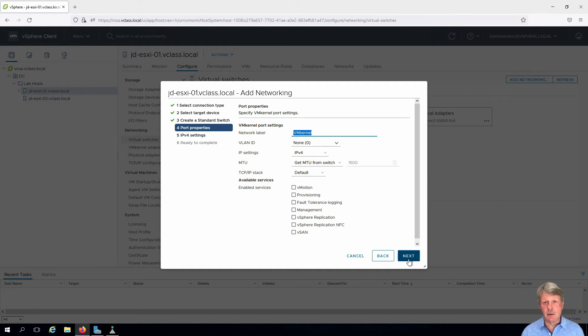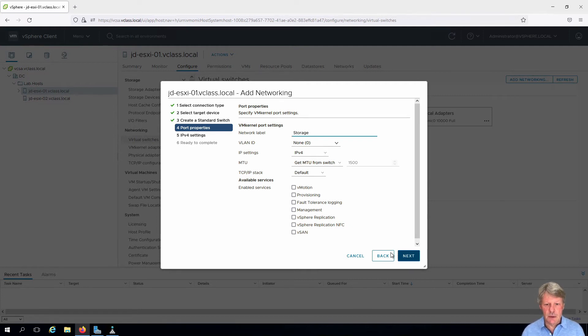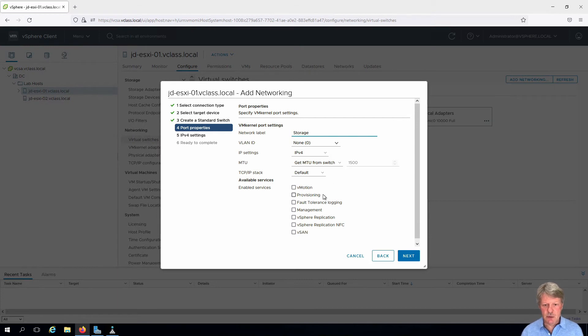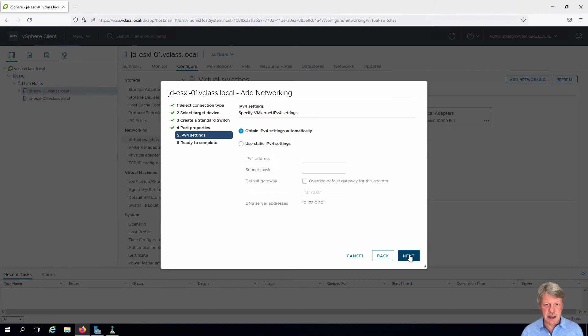Our label for this is going to be storage. We don't need a VLAN. We're going to be using IPv4. We do not need to worry about any of the other services. Click next.